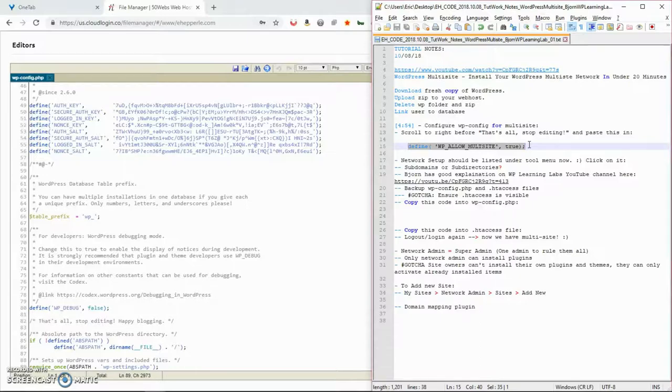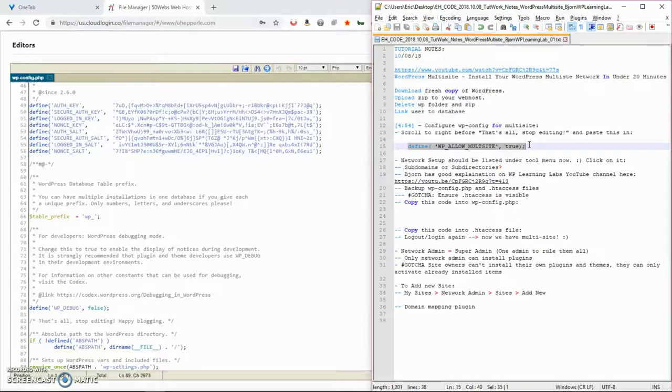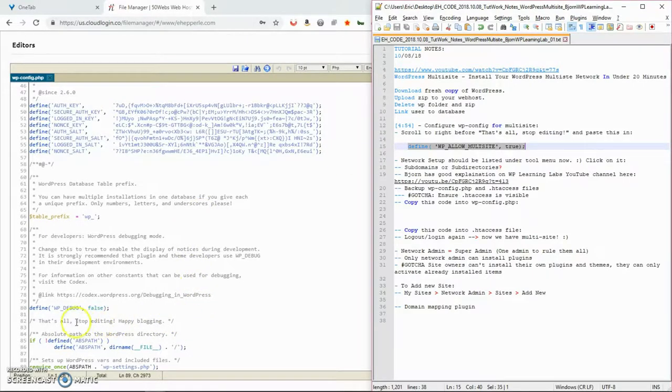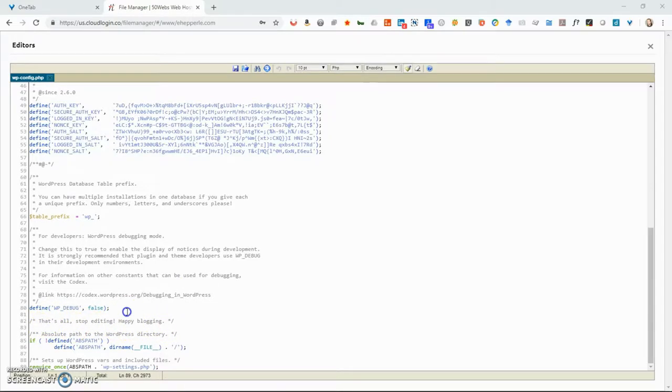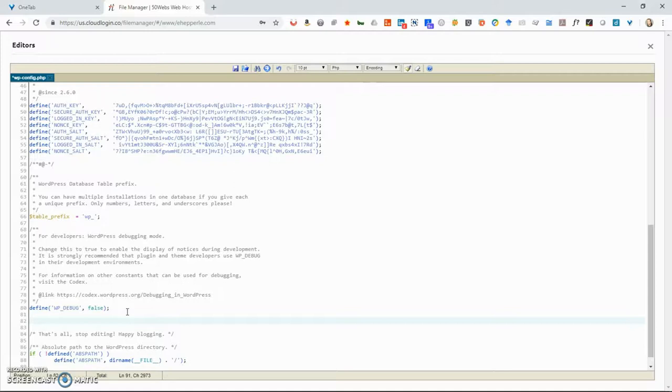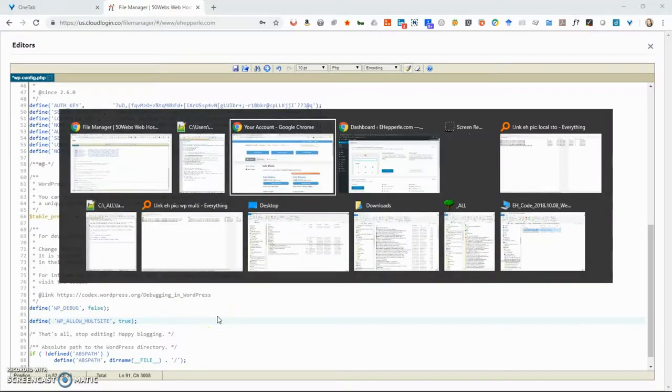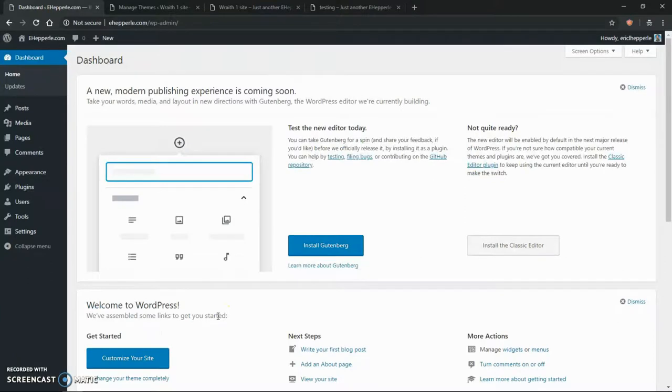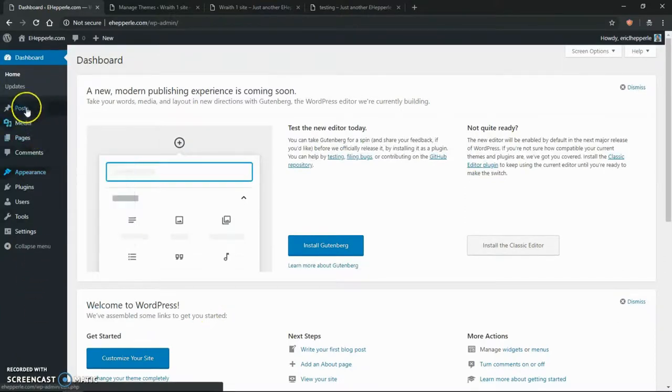It's in every WordPress version since 3.0, but most people still don't know about it. So what we'll do, see where it says, that's all, stop editing, happy blogging. Right above that, we'll post that. Now I'm not going to save it yet. I want to show you how you can tell that it's working.